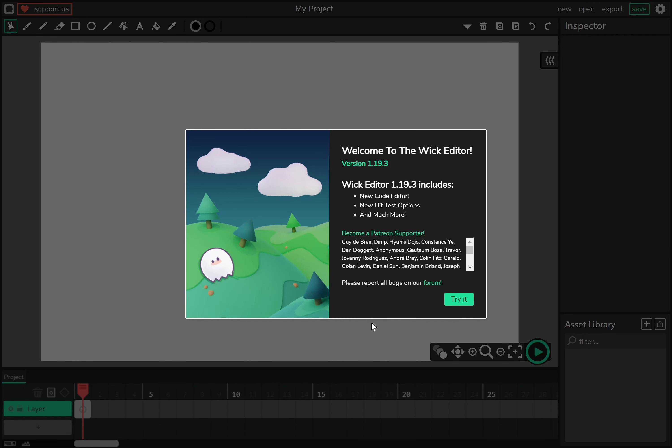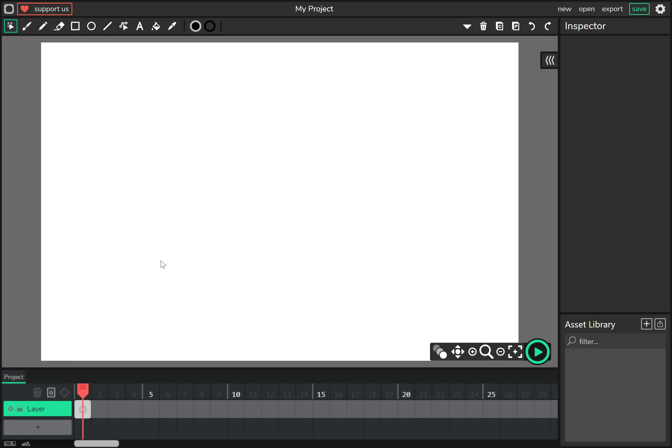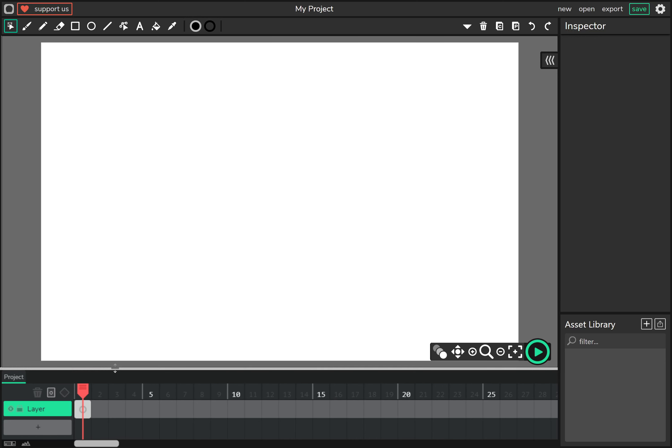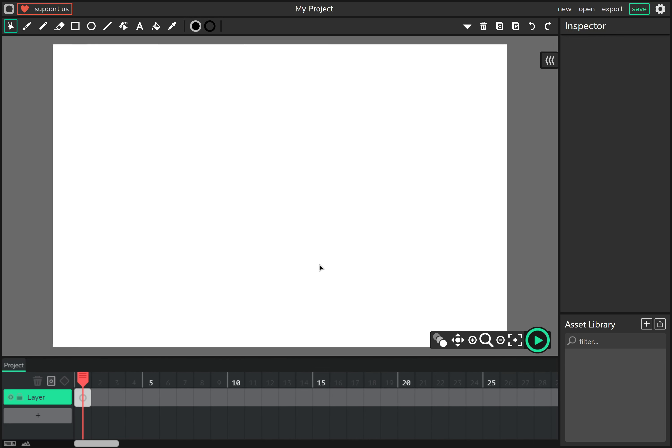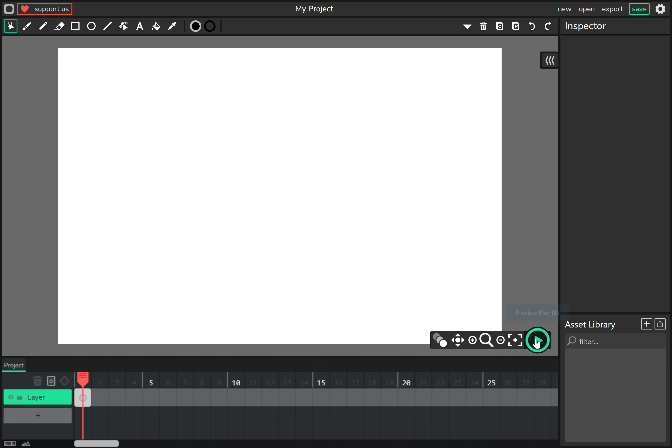So when you first start Wick Editor, this is what you'll see. Now this might differ, this UI might differ depending on when you're watching this. And here's Patreon supporters and stuff. Change log. And of course a nice little drawing of Wick Editor's mascot Flashy. When you get past that, you'll be brought to this screen. This is the actual editor.